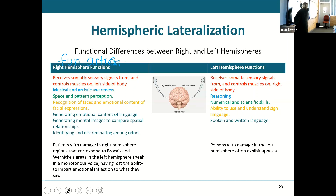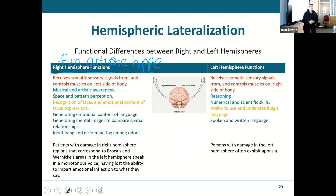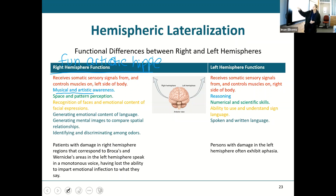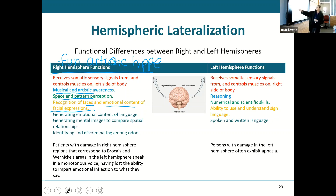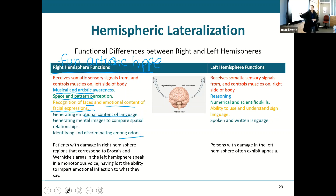The right hemisphere is what I call my fun, artistic, hippie side. The right cerebral hemisphere is the side that gives you musical and artistic awareness, face and pattern perception, recognition of faces, emotional content of facial expressions, helps generate emotional content with language, make mental images, compare spatial relationships, and identifying and discriminating among odors.